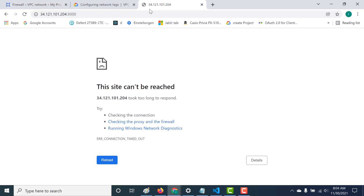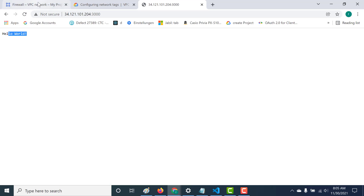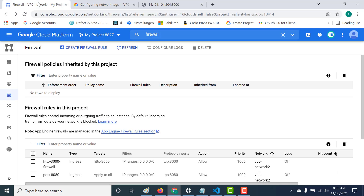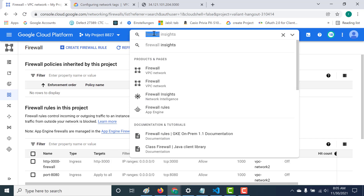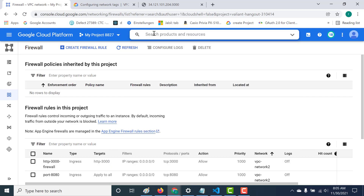Let's try to access our application again and you can see that we are able to access it. The next thing is we'll deploy to instance two - and we don't have to add anything to the firewall rule because there's already a firewall rule that specifically targets this particular tag. Let's go and add a Node application to our second instance.